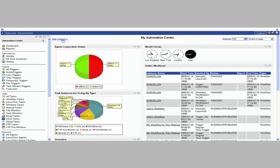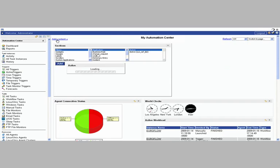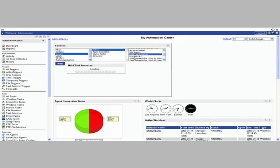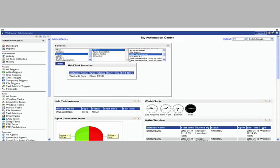Plus you can add content. So for instance, we'll go here and we'll select a gauge. And for instance, we'll go here for activity and we'll get a list of held task instances. We'll hit select here and add it.